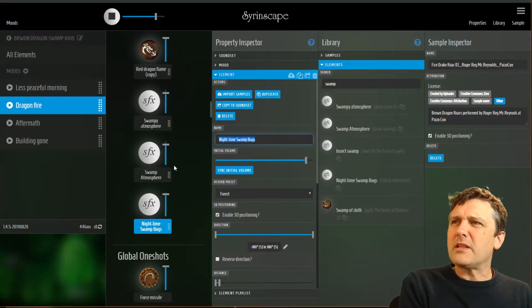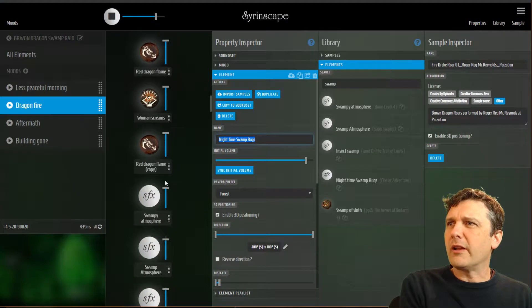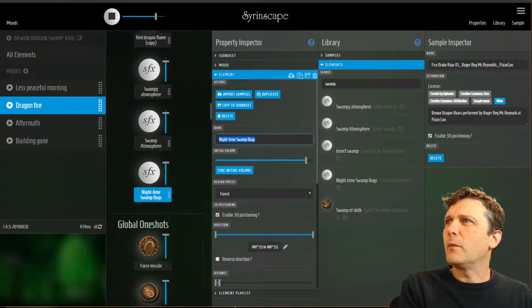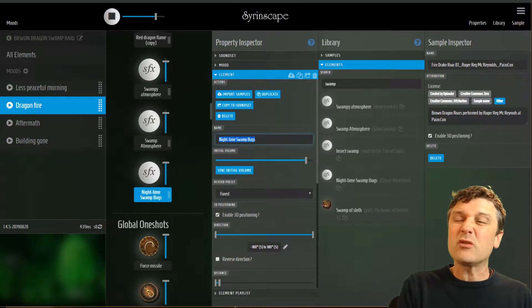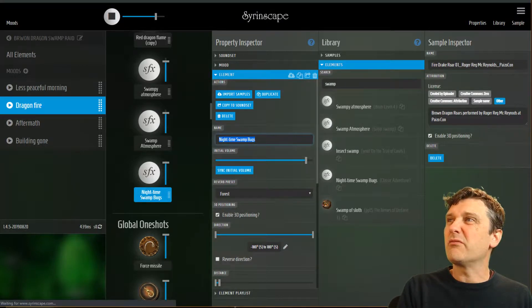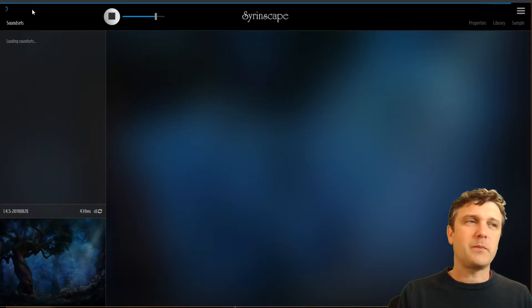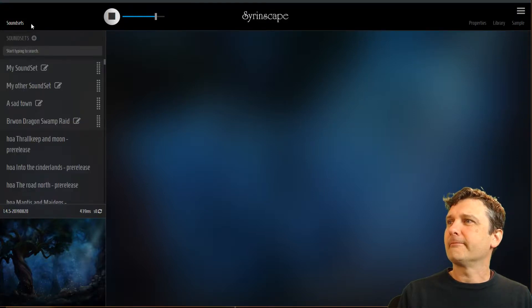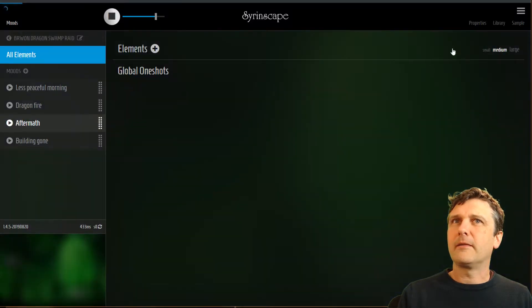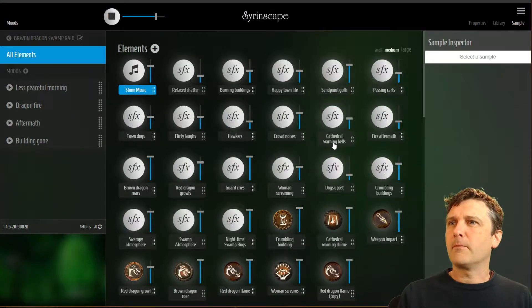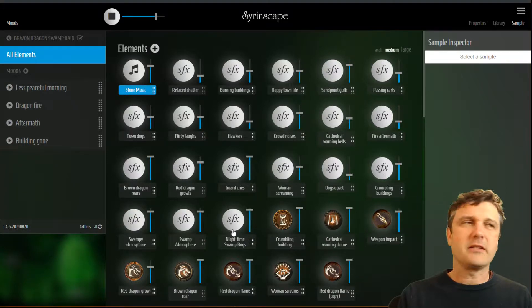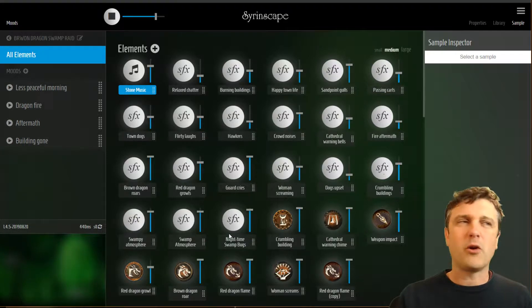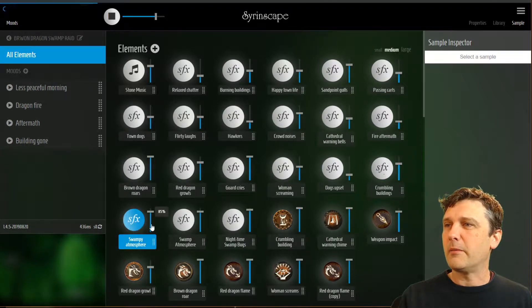So now those three elements appear here. Now if you end up with something weird like this where there are one shot elements sitting above normal elements or anything else weird like a stuck on sort of meter, it can help to hit the refresh button on your browser and let's just do that. Brown Dragon Swamp Raid.